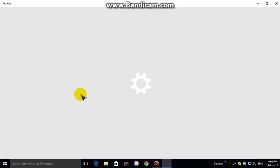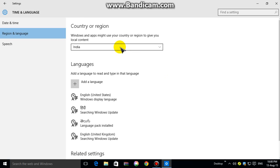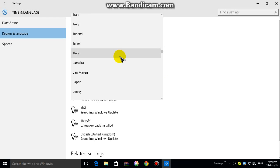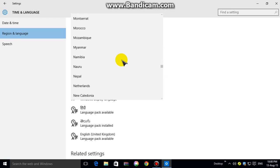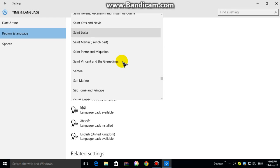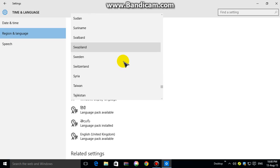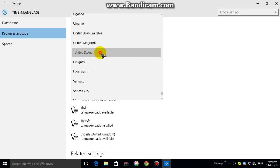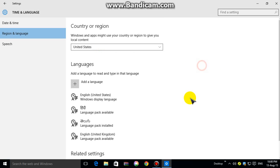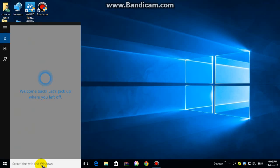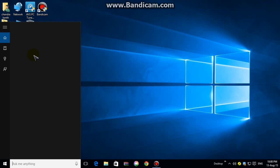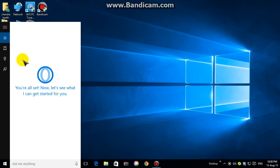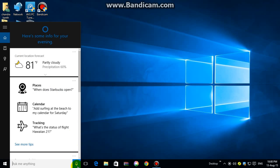And now select United States, okay, just United States. Then close, and now click on search here. Just click on the microphone symbol.